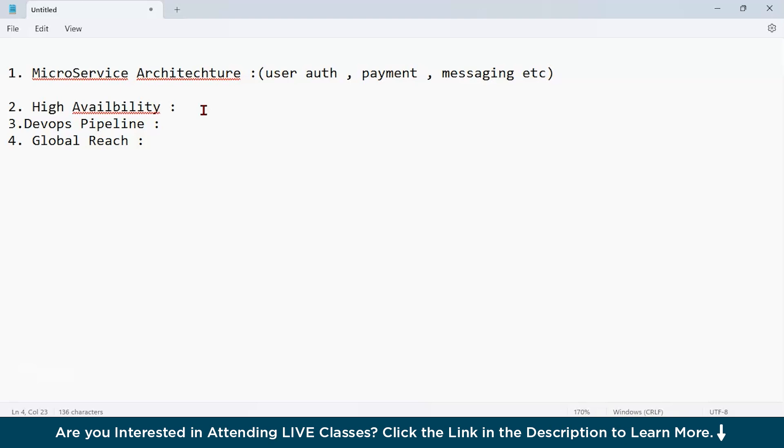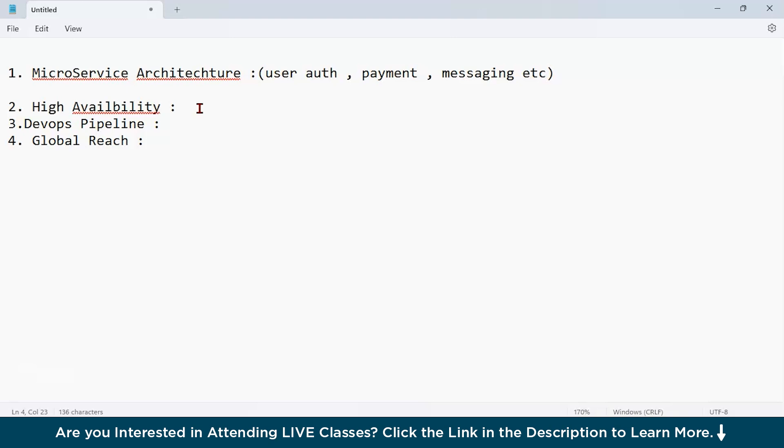For example, let us consider the example of WhatsApp. Imagine millions of people sending messages during New Year celebrations. Azure Kubernetes ensures that if one server gets overloaded or crashes, the workload is shifted to the other server without users noticing any interruption. Why is it important? Azure Kubernetes service helps you meet user expectations by maintaining uptime and delivering a seamless experience even during heavy traffic or unexpected issues.